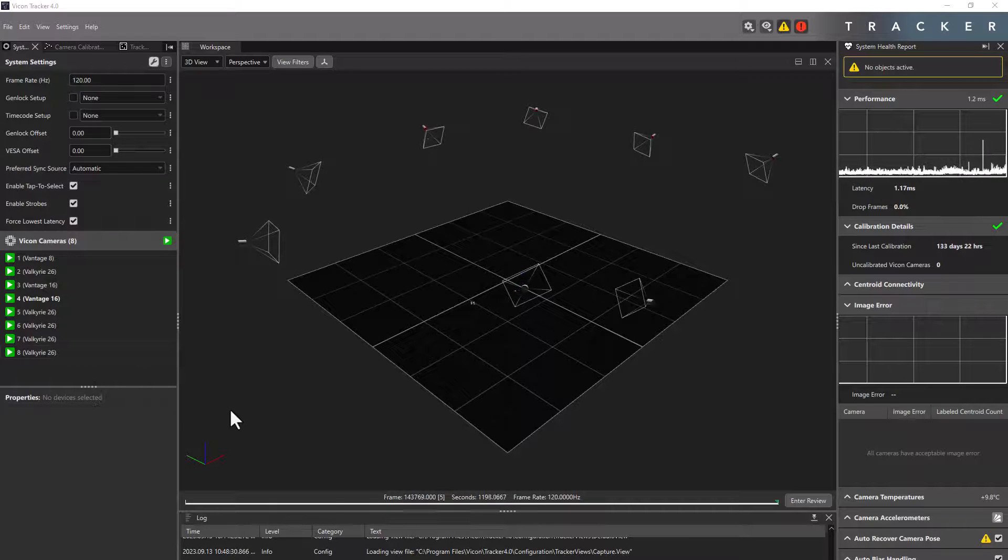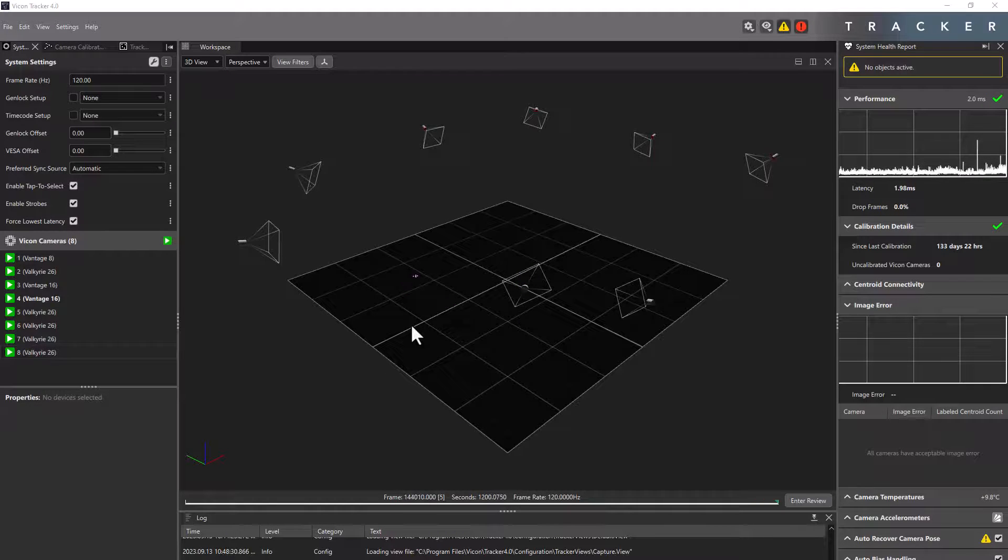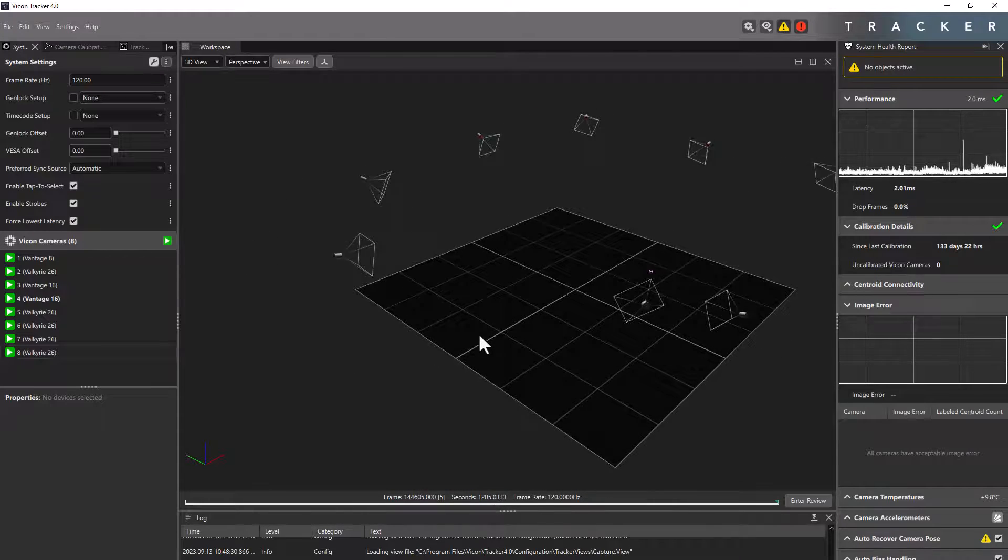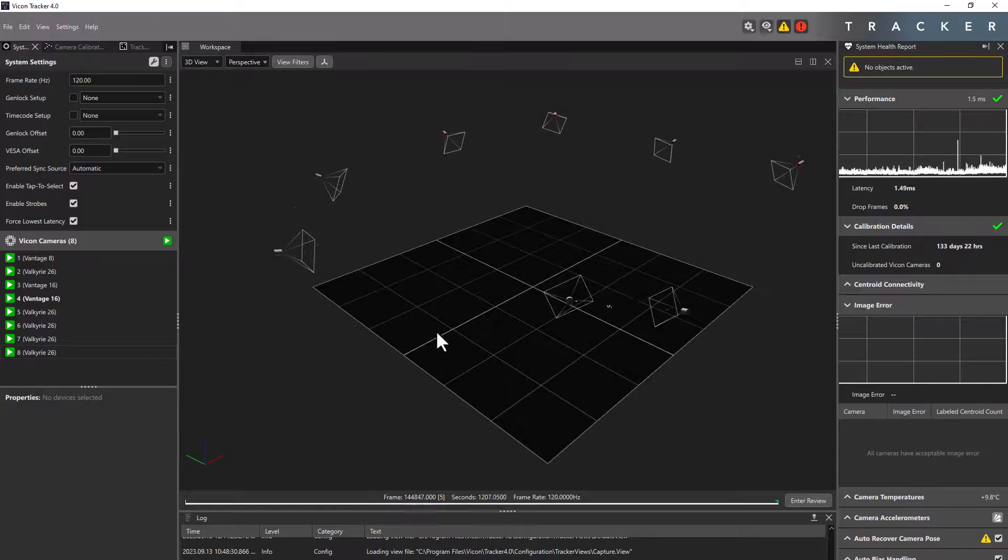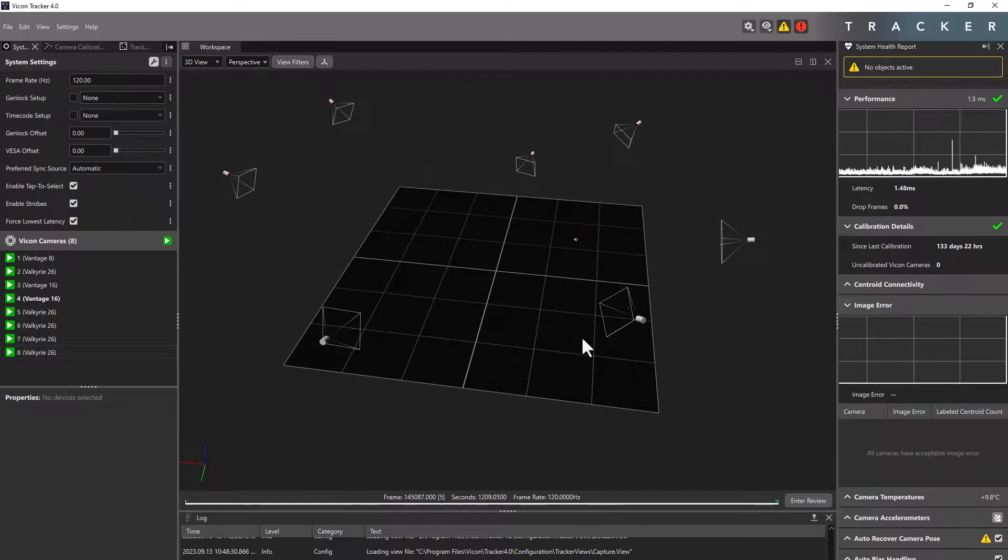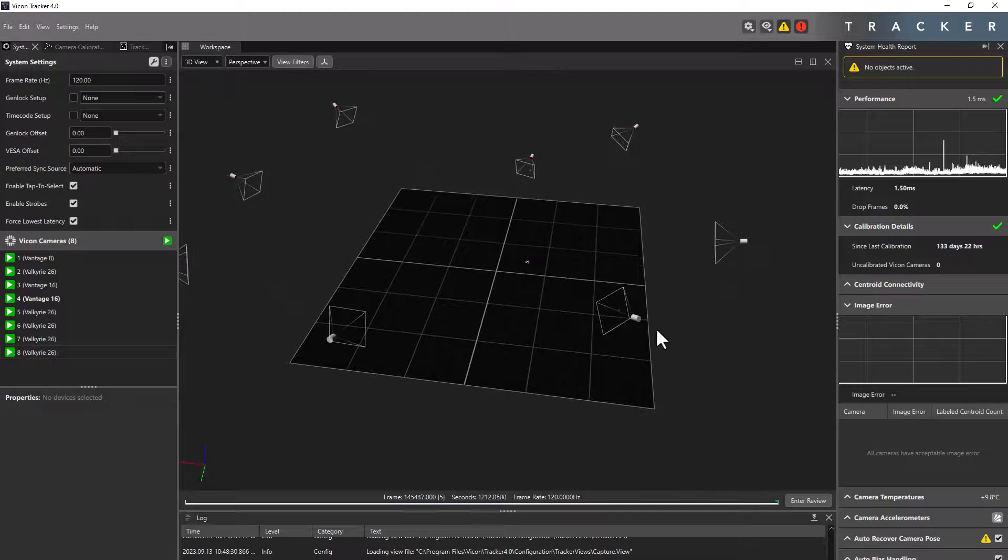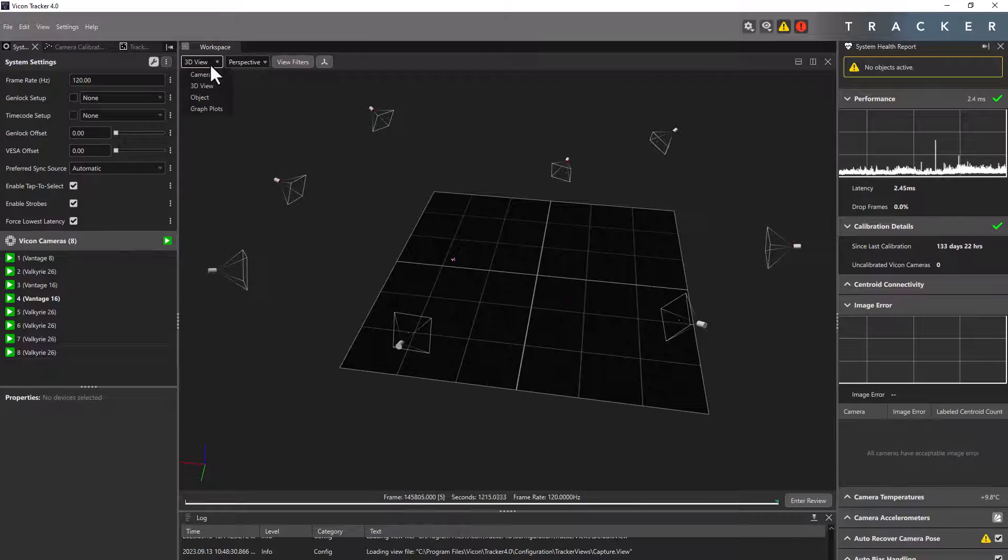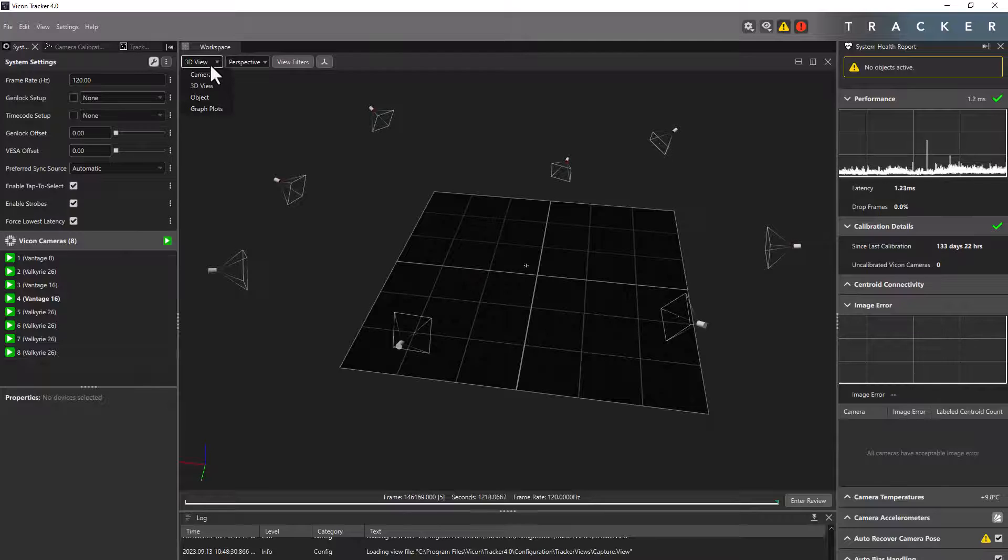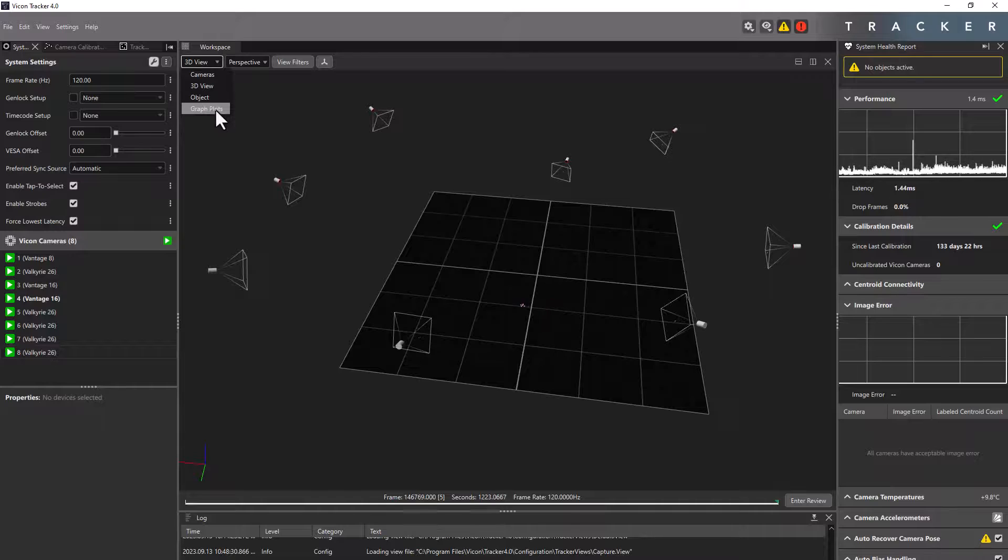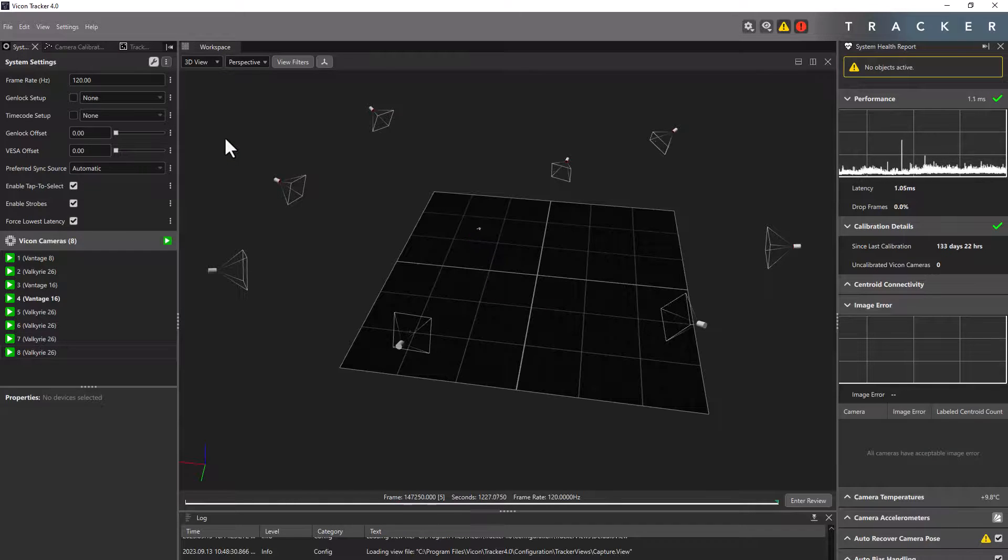The following controls allows you to manipulate the workspace. To translate, hold both left and right side of the mouse. To rotate, left click. To zoom, right click. To change the view within the workspace, use the drop down menu on the top left. You will get the following options: Camera, 3D view, object, and graph plot. We will go into more depth on the graph plot view type in a specific video to it.